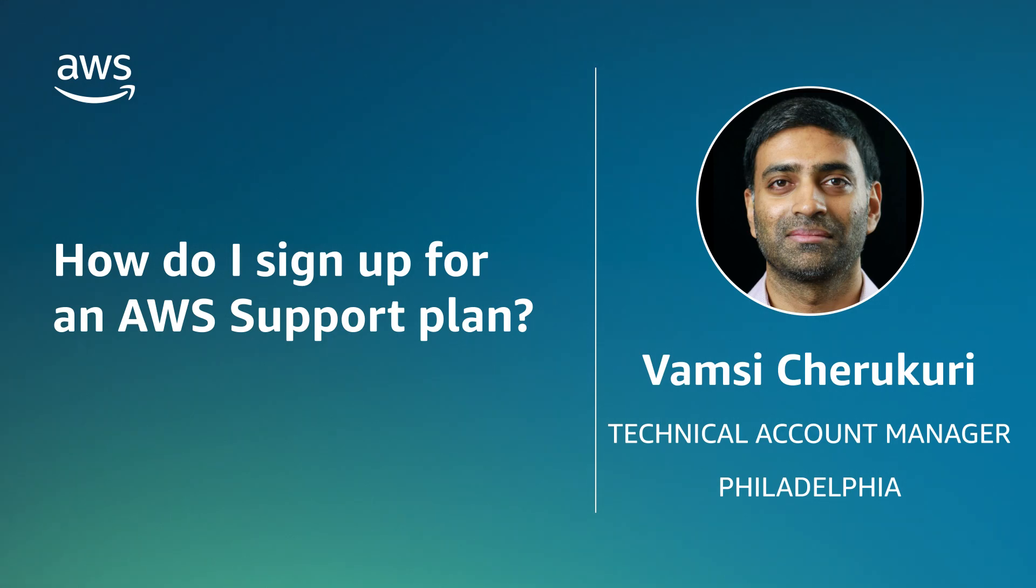Today, I'm going to show you the different AWS support plans and how to sign up for AWS support plan that is best suited for you. Let's get started.